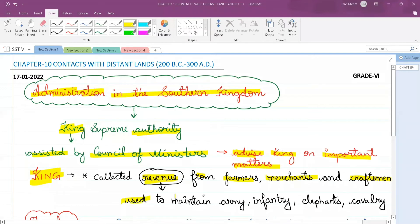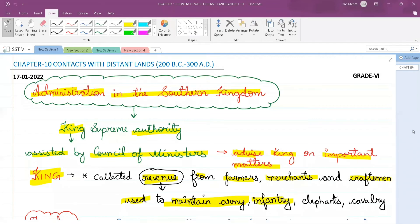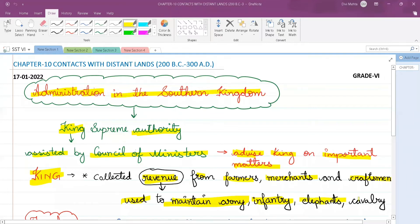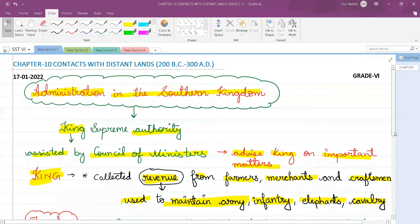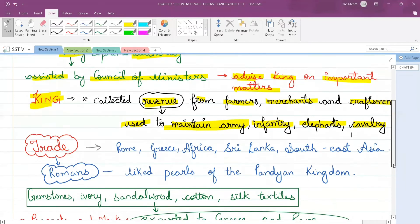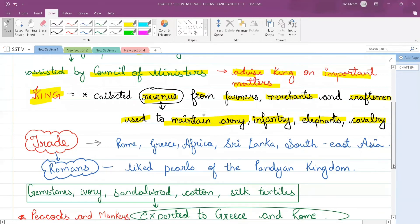Whatever revenue the king collected was used to maintain the army. The army included infantry — that is, foot soldiers — and elephants, and cavalry. Cavalry refers to soldiers on horses who are armed with weapons. Underline infantry and write the meaning: foot soldiers. Underline cavalry and write: armed soldiers on horseback.